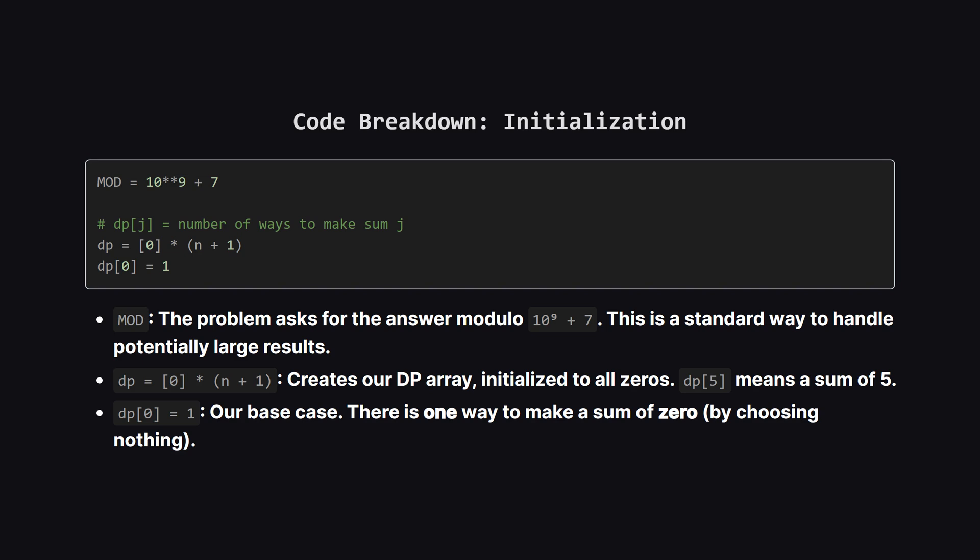First we set up our variables. The mod variable is just for the modulo operation which keeps the numbers from getting too big. Then we create our dp array of size n plus 1 filled with zeros. And finally the most important step, we set dp at index 0 to 1. Again this represents our starting point, one way to make a sum of 0.